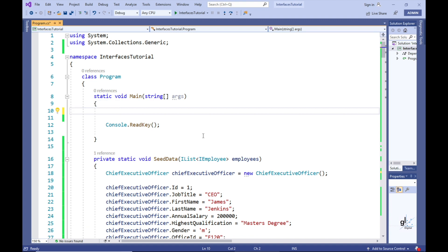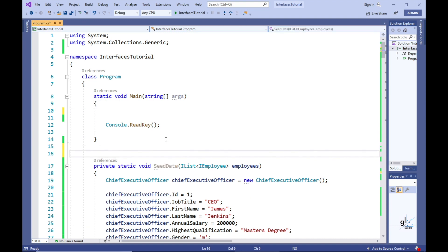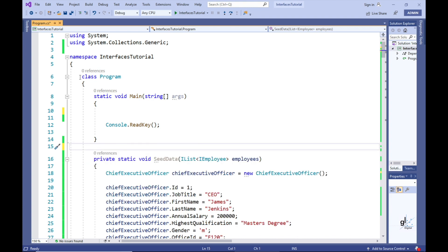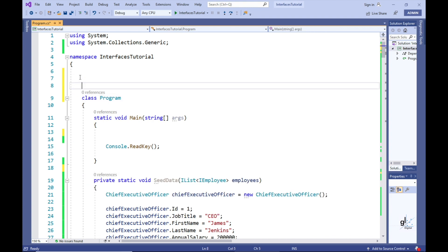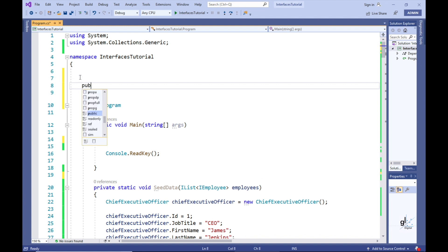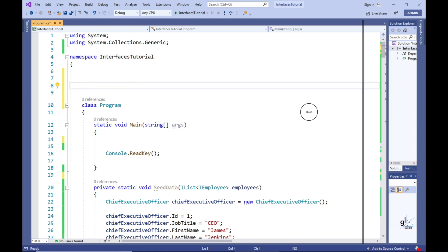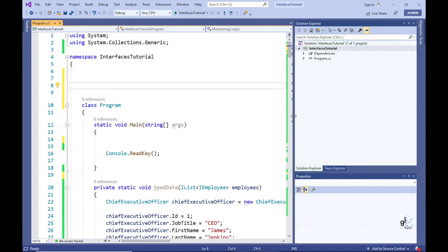Up until now we have focused on implicit implementations for interface members. A developer is also able to create explicit implementations for interface members. Let's create an example to explore what is meant by an explicit implementation of interface members and how explicit implementations can be useful. In this tutorial we have created our classes and interfaces manually, but we are able to generate code that serves as a starting point through appropriate templates provided by Visual Studio.